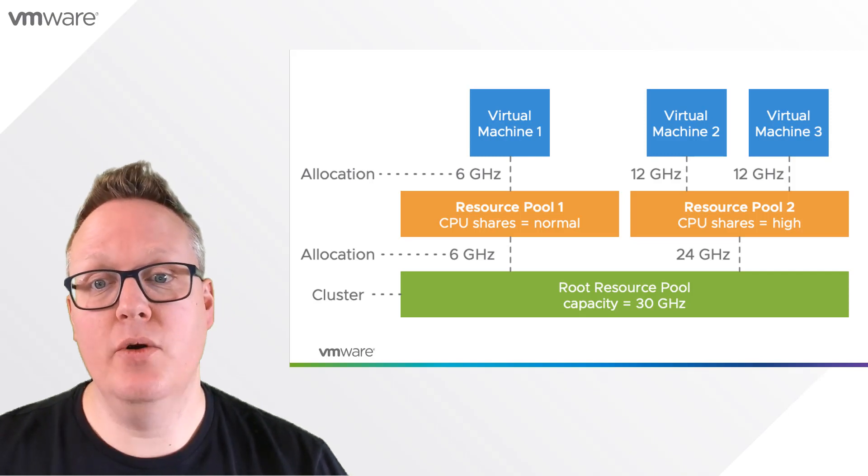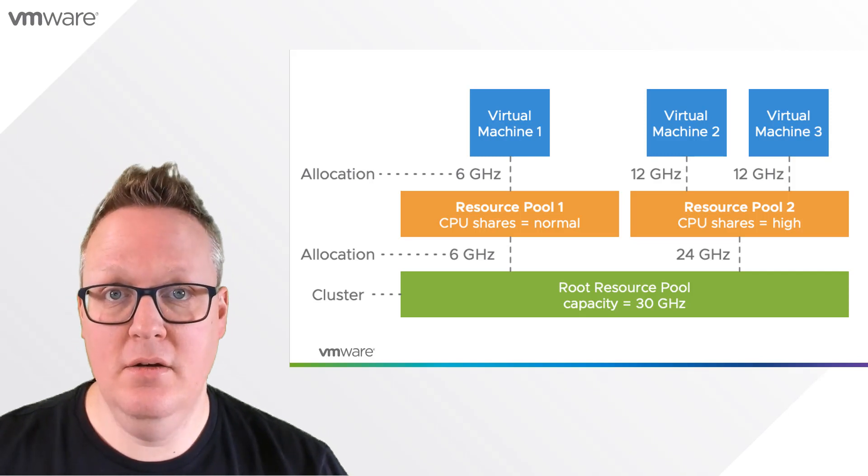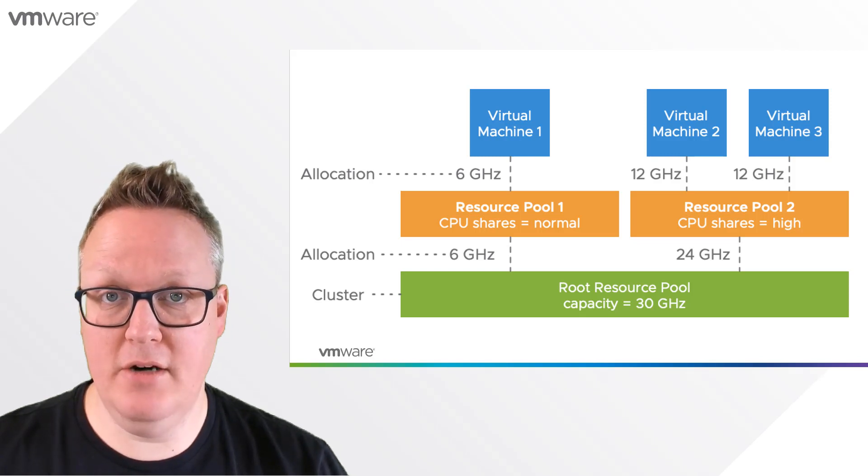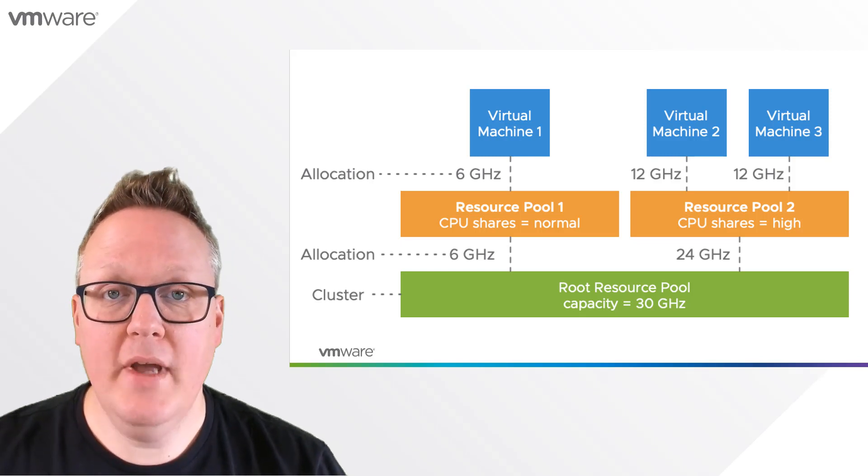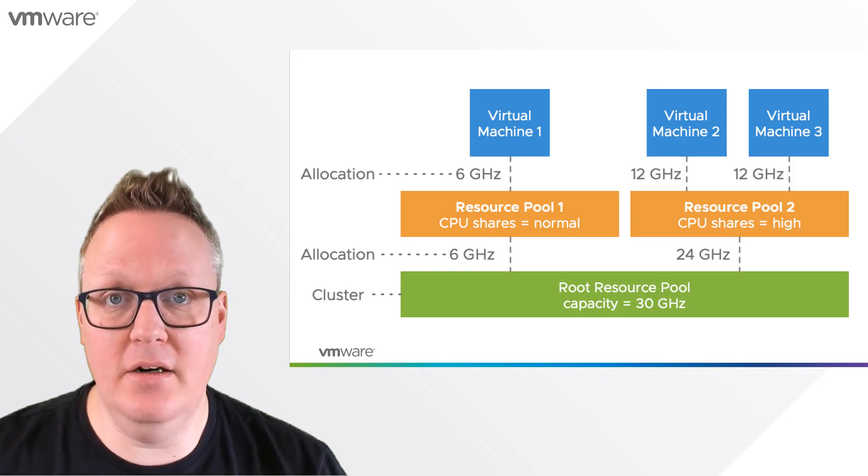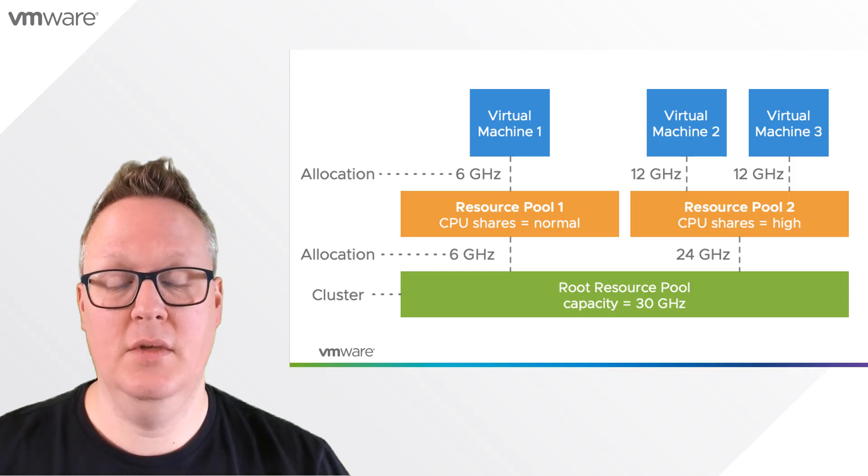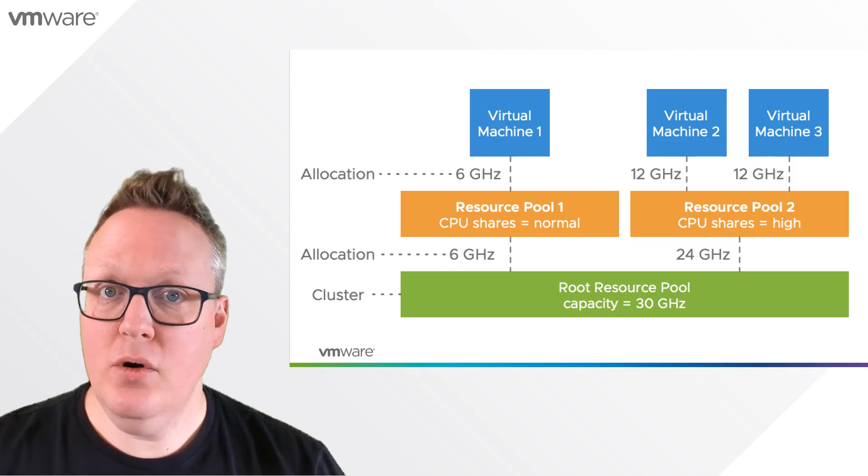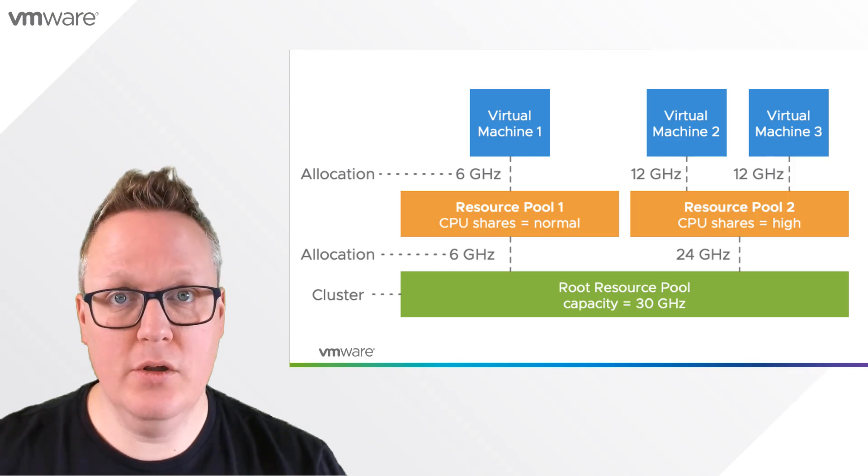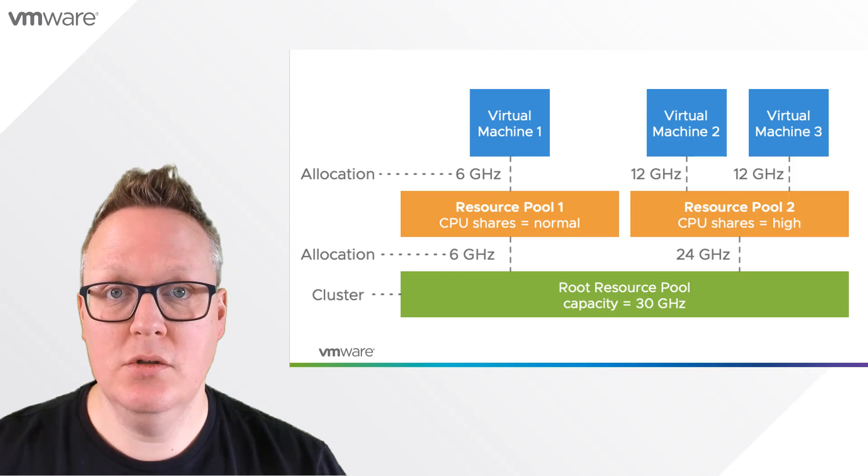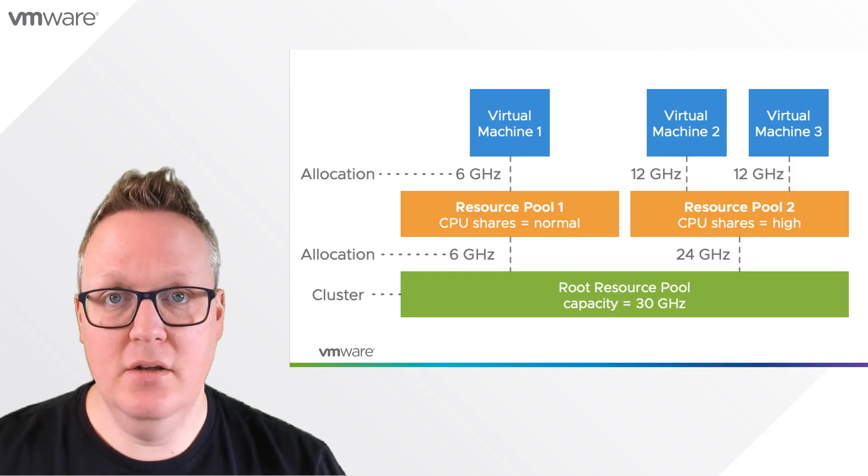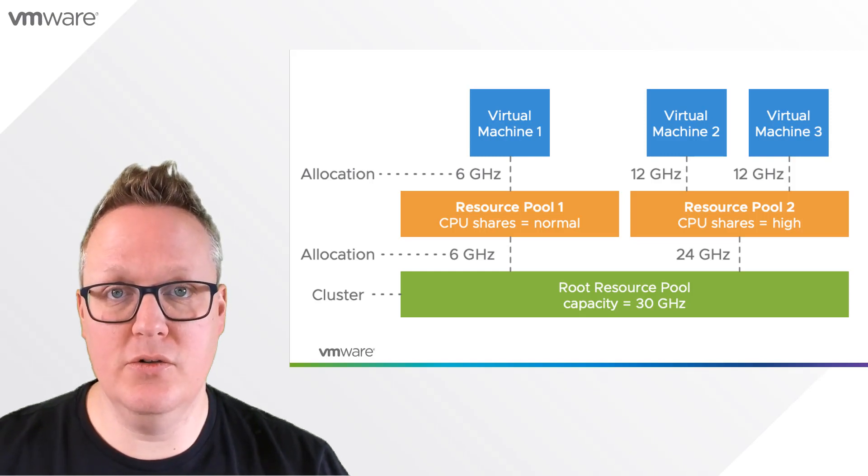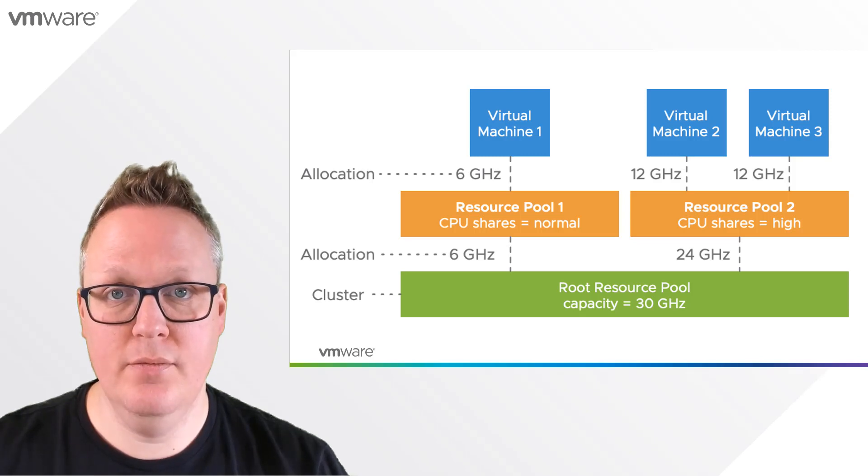Now whenever you set a resource pool or workload to a share level of high, we guarantee it will get a higher resource entitlement. This is dynamic - whenever more virtual machines or workloads are spun up in a resource pool, we recalculate the resource entitlement for all workloads running inside those resource pools.